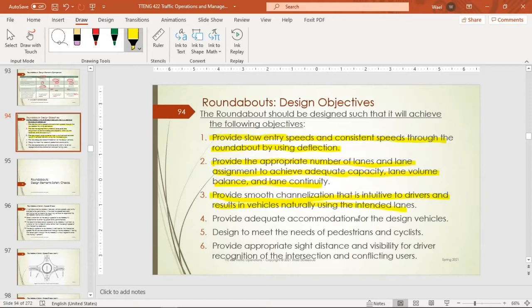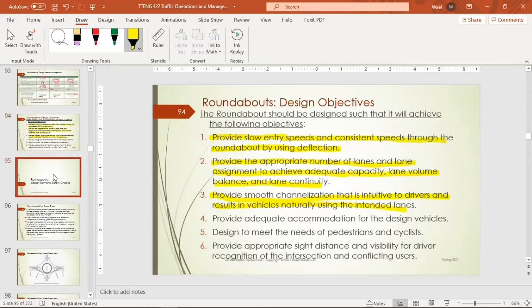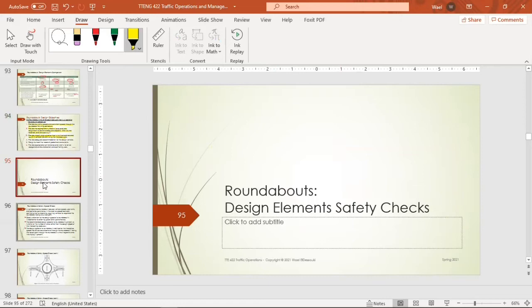Other design objectives include: providing smooth channelization that is intuitive to drivers, resulting in vehicles naturally using their intended lanes; providing adequate accommodation for design vehicles such as trucks; providing for pedestrian and bicycle crossings; and providing appropriate sight distance and visibility for driver recognition of the intersection and conflicting vehicles.